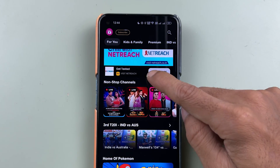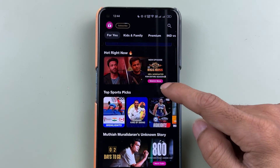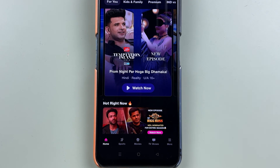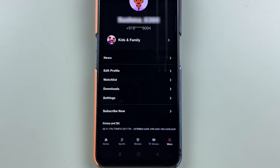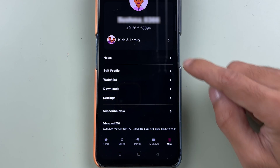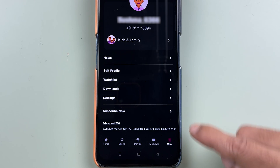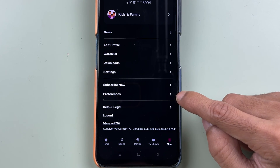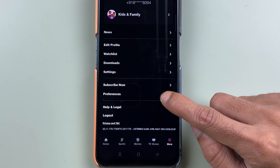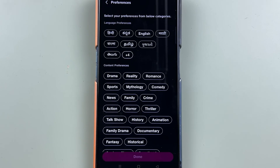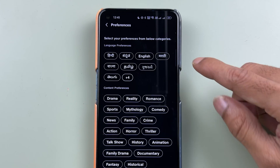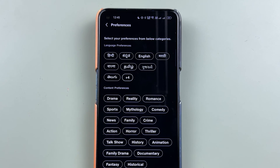The thing you can change in preferences is which content you want to see. For that, you can go to the More option. Once you go into More, you will get your profile details. You need to scroll down and select Preferences.